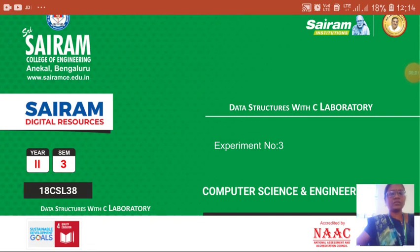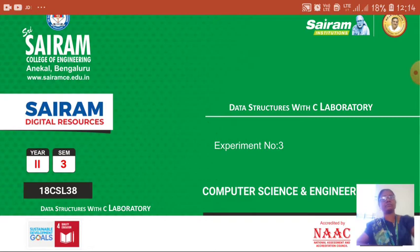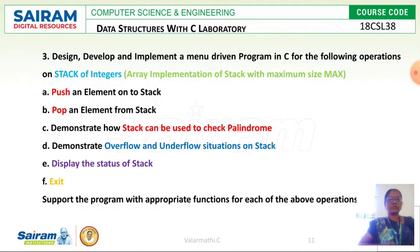Hi students, today we are going to see about the third experiment in data structures with C programming laboratory. The program is: design, develop and implement a menu driven program in C for the following operations on stack of integers.